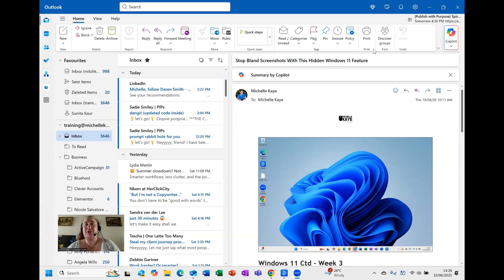Hi, I'm Michelle, a computer coach here sharing tips and tricks on your everyday software to make life that little bit easier.